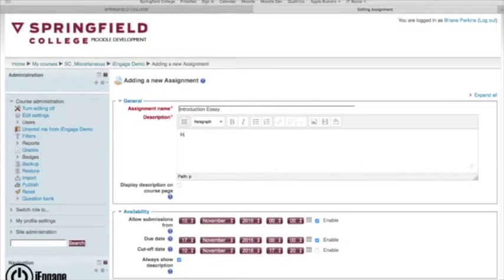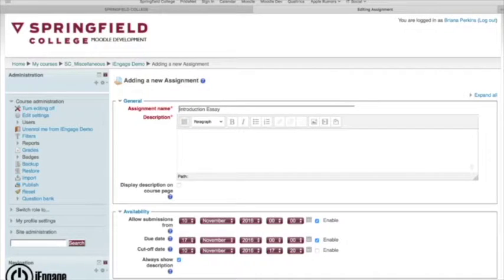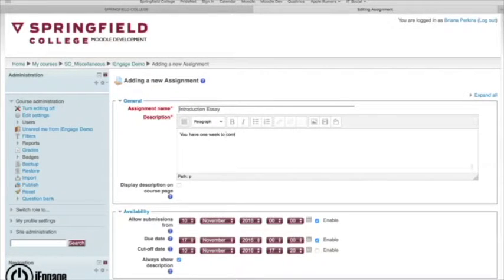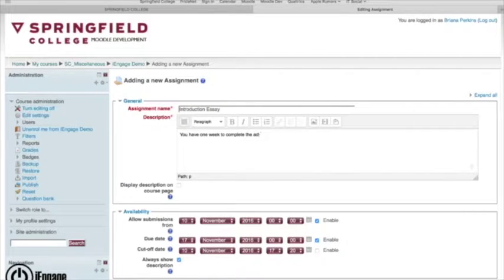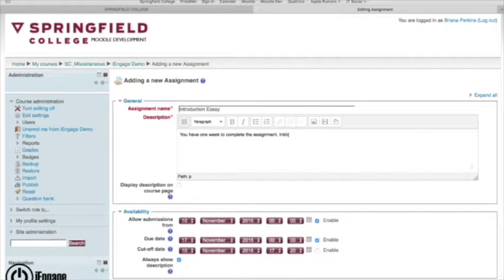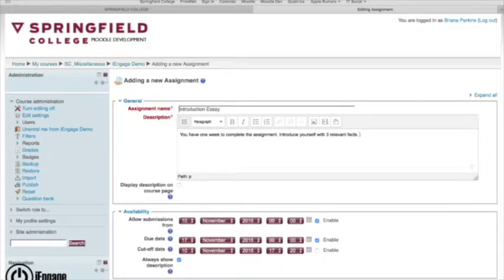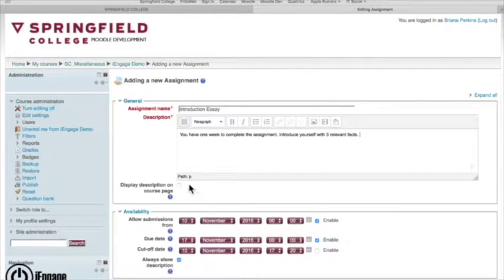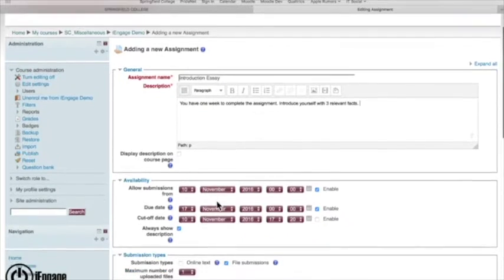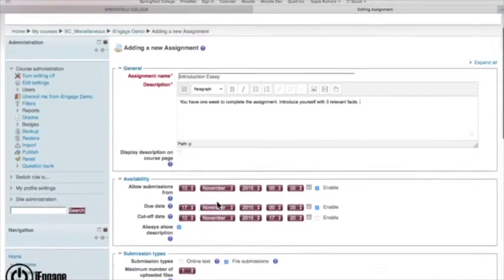So we can even put a description. You have one week to complete the assignment, introduce yourself with three relevant facts. We've all done that assignment before. And you can see, I can put the description once again right on the course page if I want to.